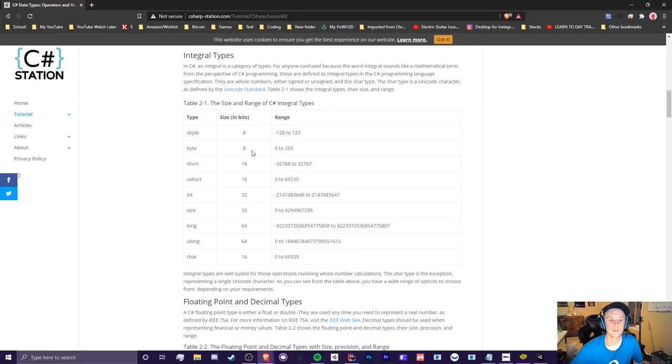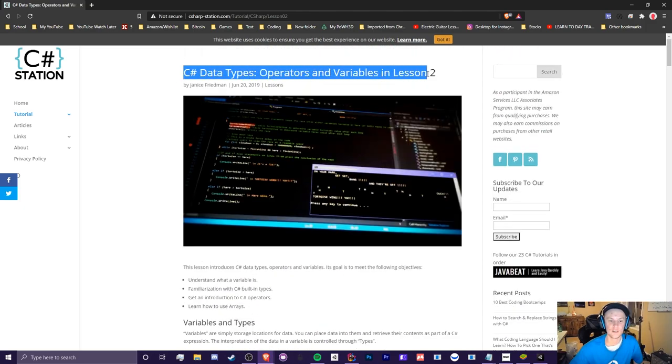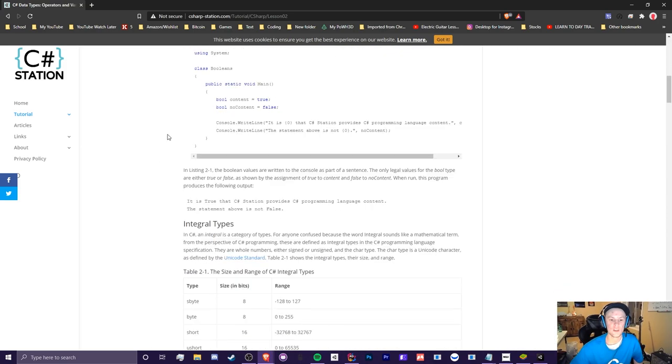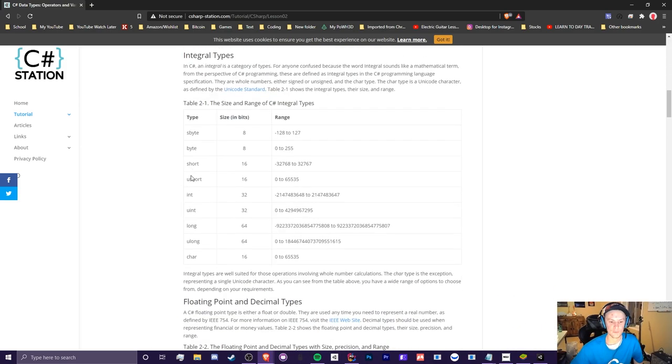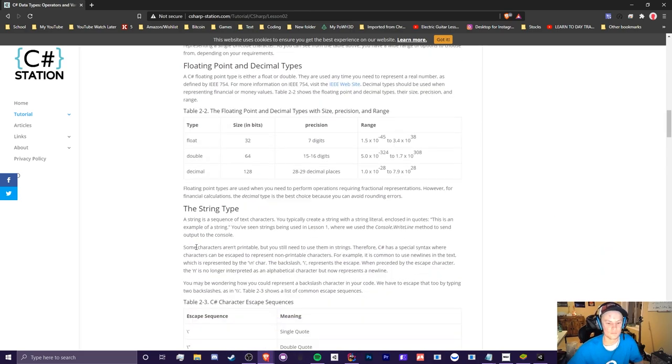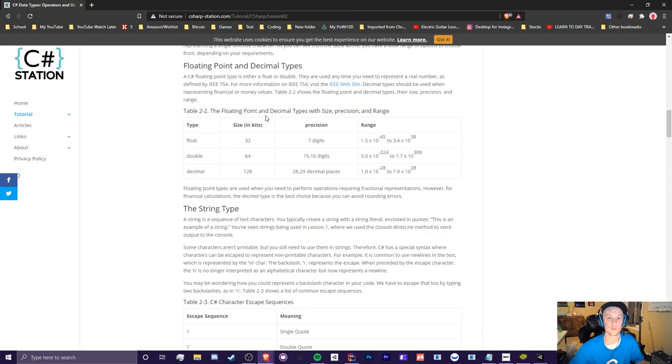A good site to learn about all the min and maxes here is C-sharp stations, C-sharp data types, operators, and variables in lesson two. You can just search up all the different types of variables in C-sharp on Google, and you'll eventually come across this site. And you can see all the different types of ranges here for the different variables. And you'll also have the same thing for floating point and decimal types, such as float, double, and decimal, which we will explain.